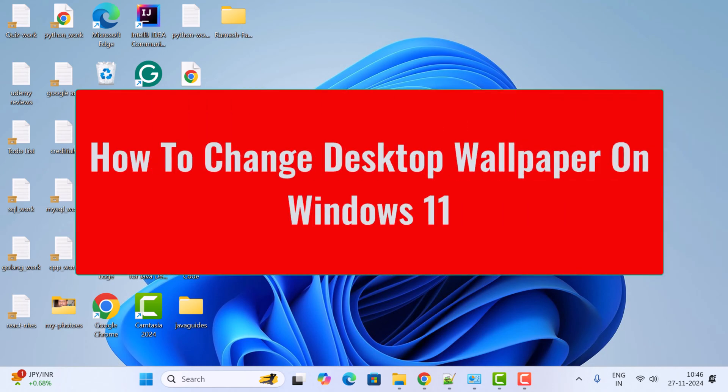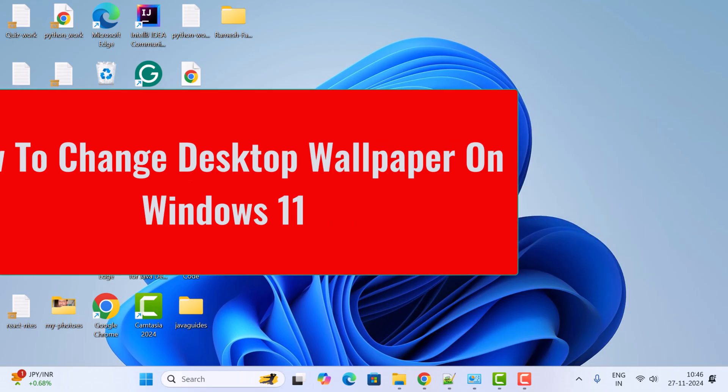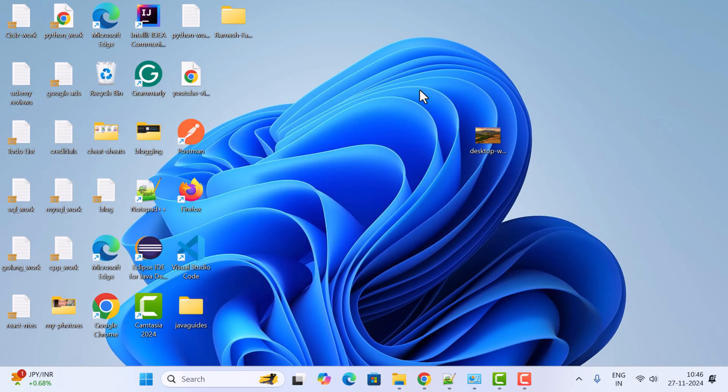Hi everyone, welcome back. In this video I'm going to show you how to change the desktop wallpaper in a Windows 11 machine. There are a couple of ways, so let us see.